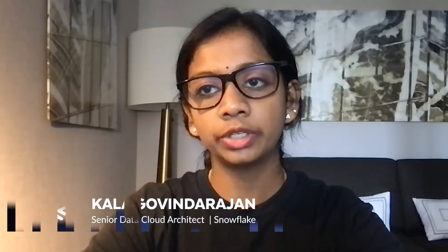Hello, everyone. I'm Kala Govindarajan. I'm a Senior Data Cloud Architect in the Polaris Industry Solutions at Snowflake.